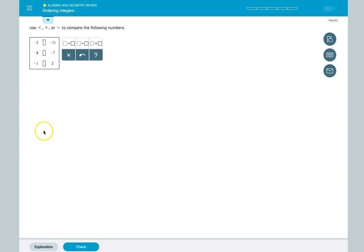To input answers, we click the blue box. And following the directions, we use our keyboard to input either less than, greater than, or equal to signs in each box.